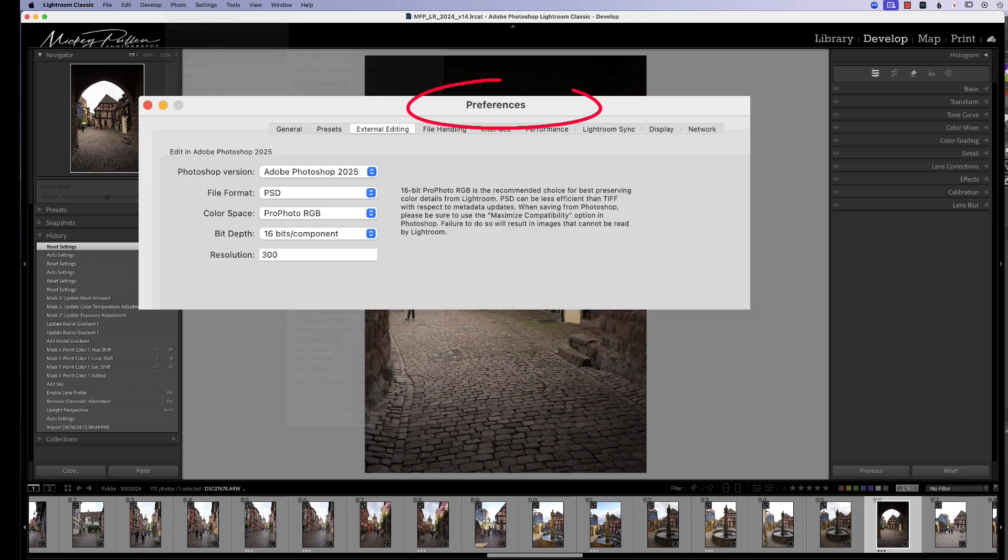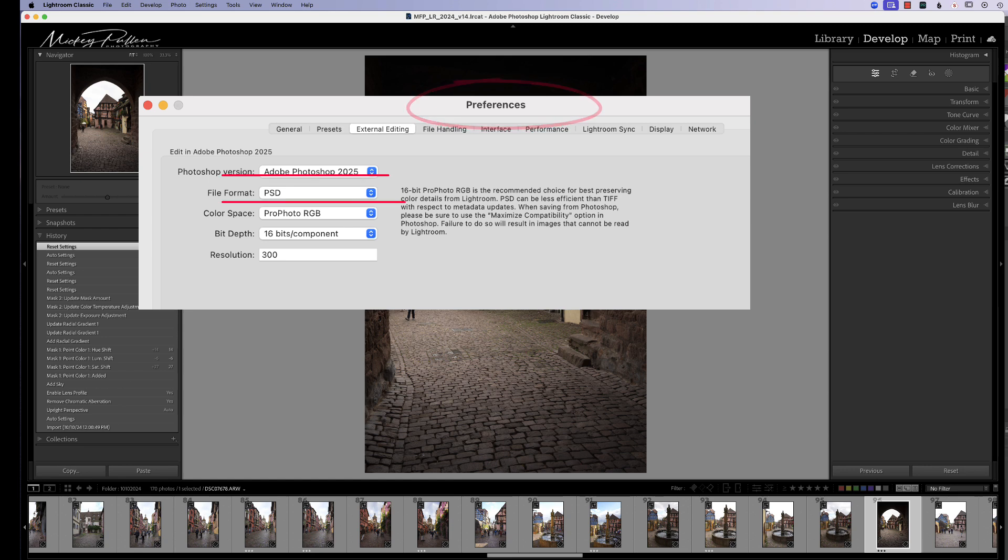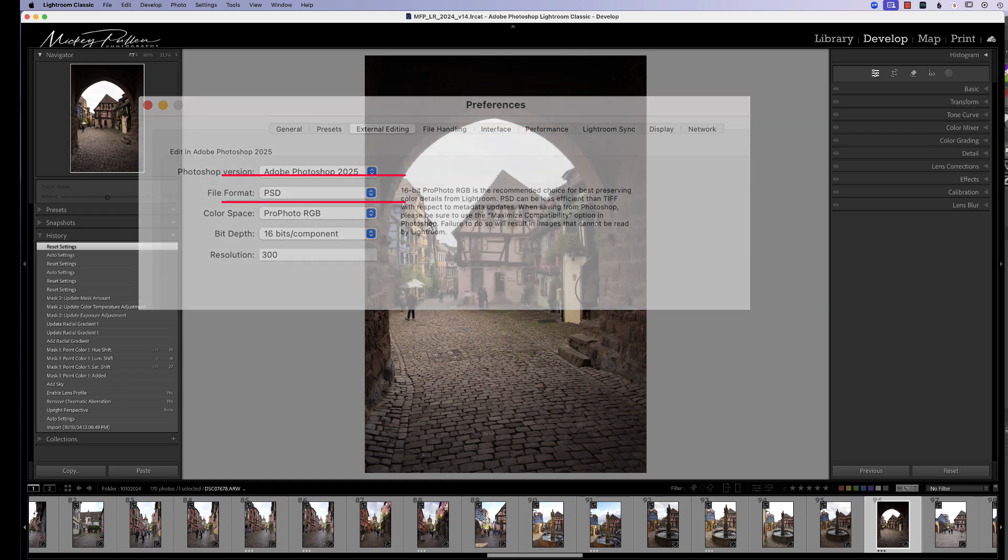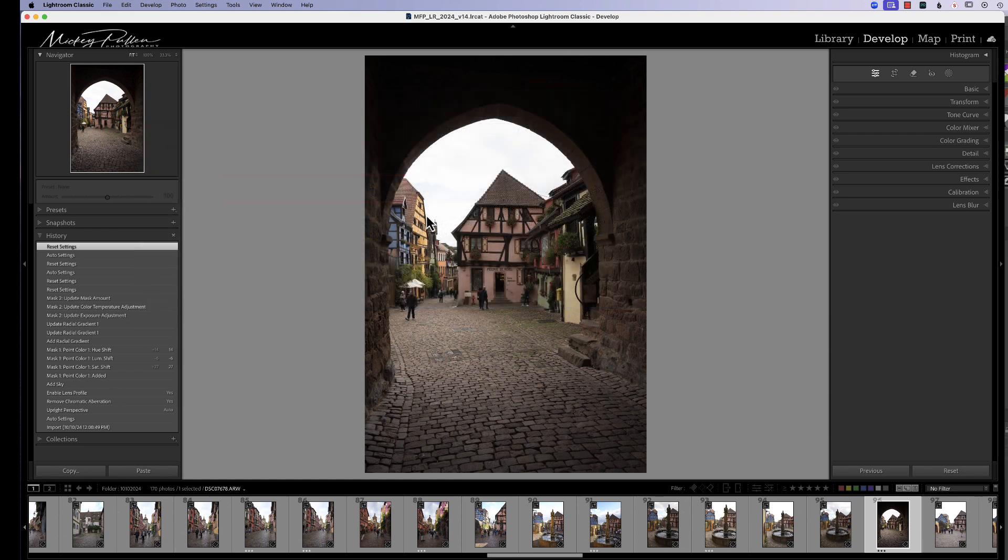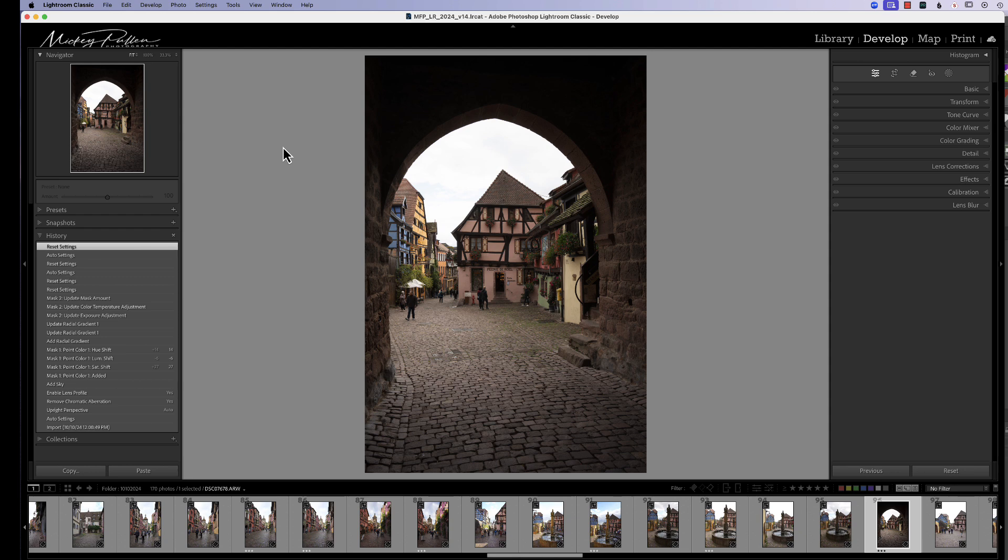depending on how you have that transfer set up in your preferences, it's either going to go over as a TIFF file or a PSD. And those new features in Adobe Camera Raw can only work on raw files. So just dropping it into Photoshop is not going to get you those features.